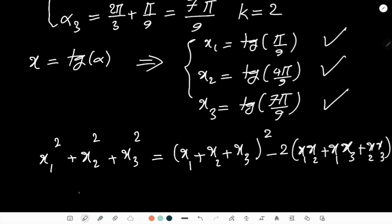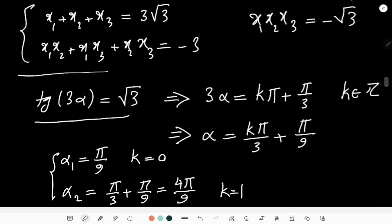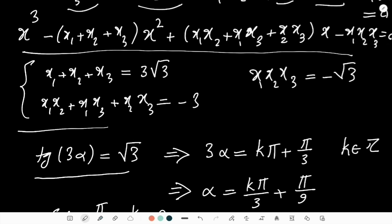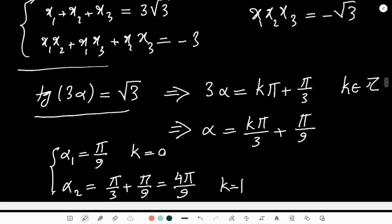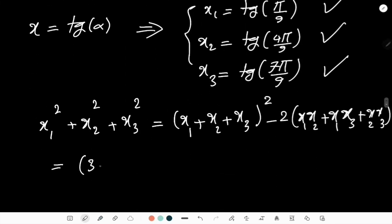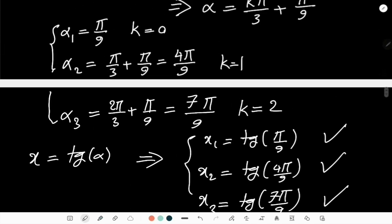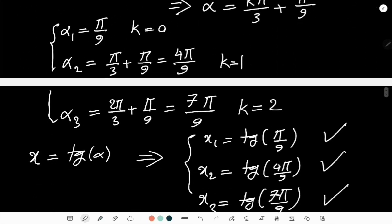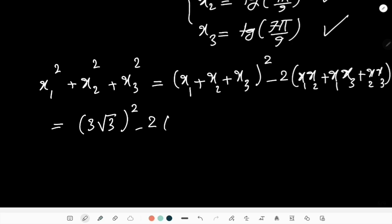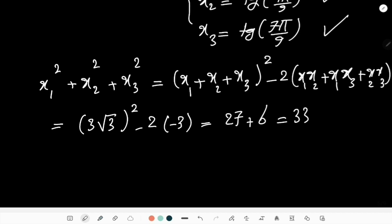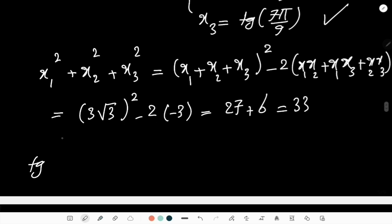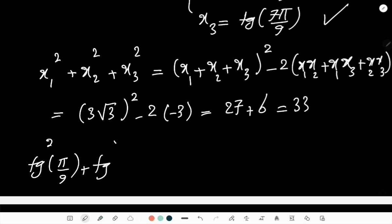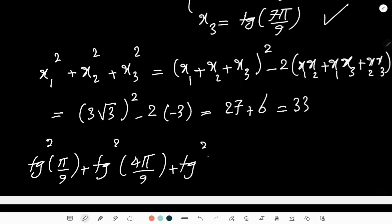Do we have relationships for these? Yes — from Vieta's formulas: x₁+x₂+x₃ = 3√3 and x₁x₂+x₁x₃+x₂x₃ = -3. So I get (3√3)² - 2·(-3) = 27 + 6 = 33. Therefore, tan²(π/9) + tan²(4π/9) + tan²(7π/9) = 33.